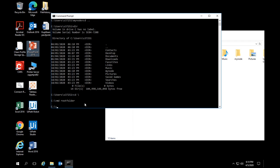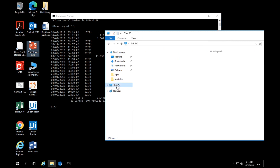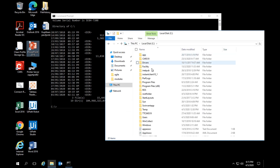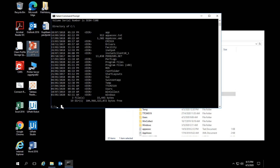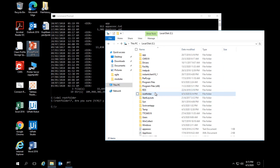I'll create a folder here using 'md rootfolder', then 'dir' to verify — you can see 'rootfolder' is created. To delete it, make sure you're in the right directory, then type 'del rootfolder'. It will ask if you're sure — type yes. You have to know where you are, because if you're in the wrong folder you won't be able to see or delete the right files.